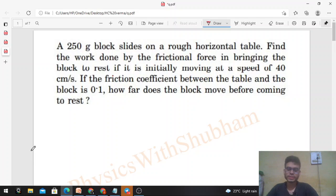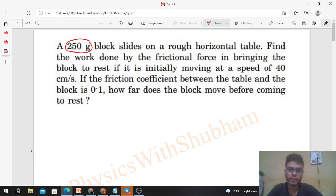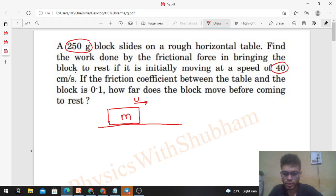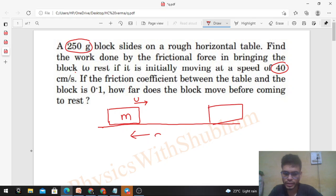Hi everyone, today let's discuss this interesting problem. A 250 gram block slides on a rough horizontal table. Find the work done by the frictional force in bringing the block to rest if it is initially moving at a speed of 40 centimeters per second. So the mass of the block is 250 grams, initial speed is 40 cm/s, it's moving on a horizontal rough table, and finally it comes to rest after traveling some distance d. Final speed is zero.